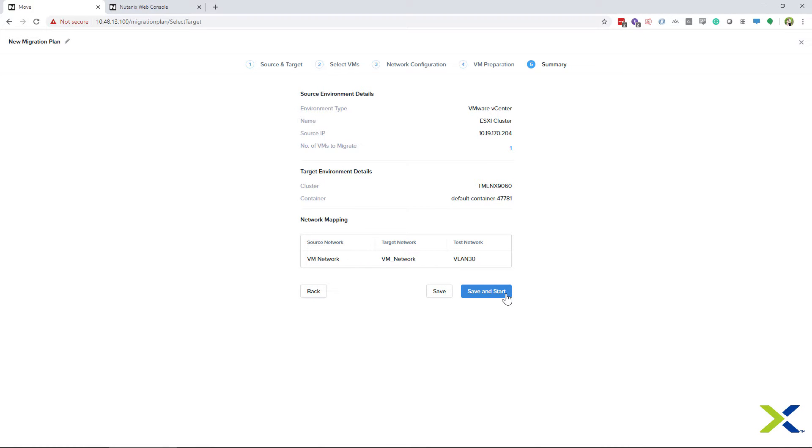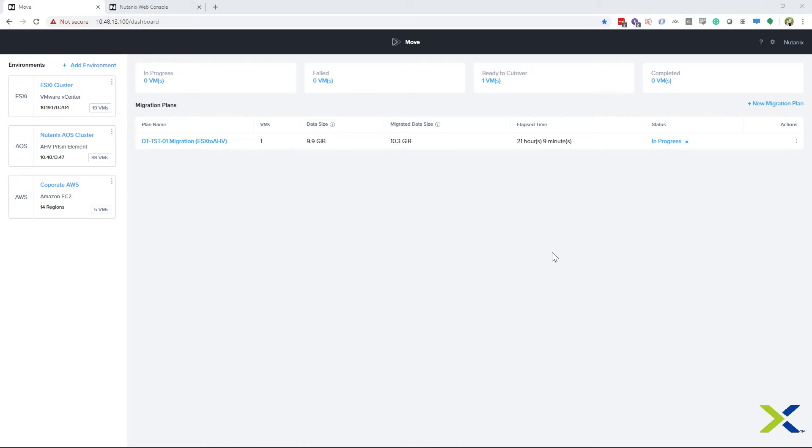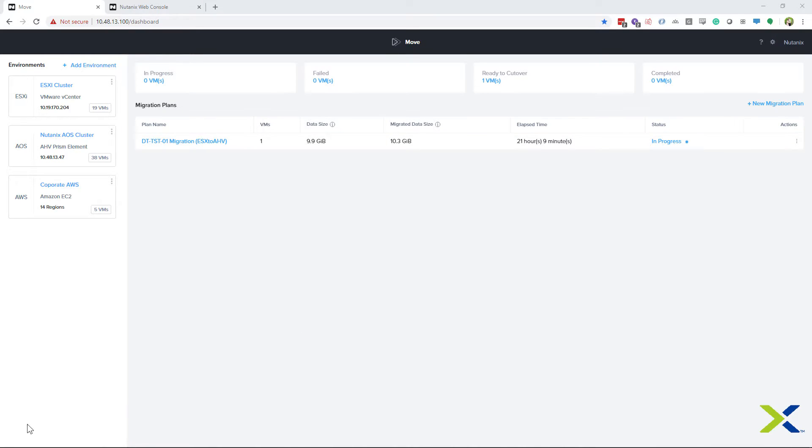This only starts the data copy. You still have complete control on when to migrate and if you want to test the migration. Once your data has copied, you can hover over the in-progress status. If it says ready for cutover, then it is ready for the test migration or the real thing. So we will click on in-progress and do the test migration.